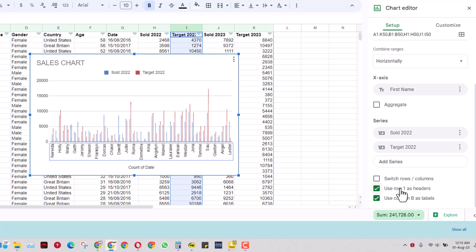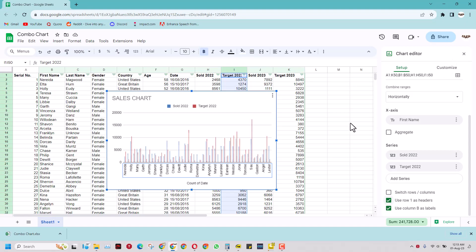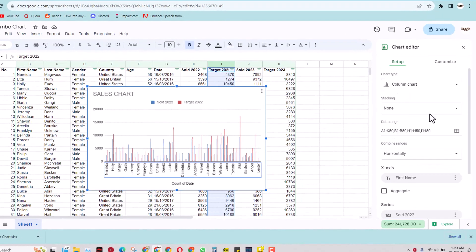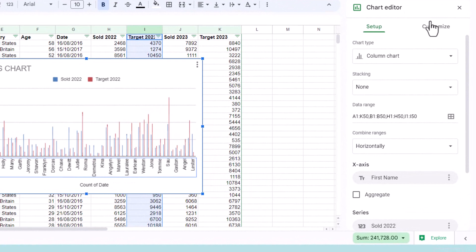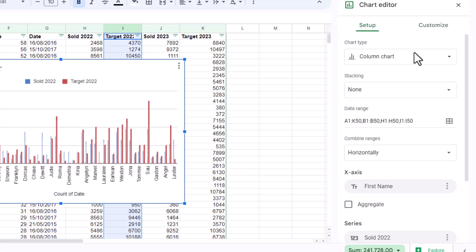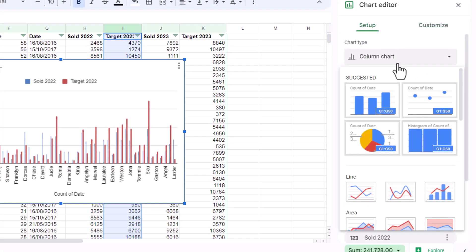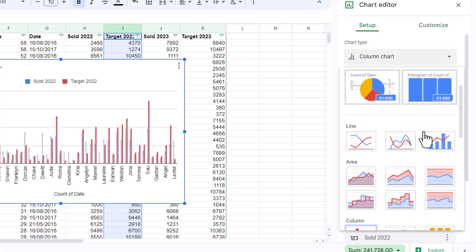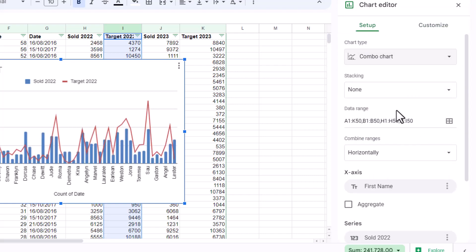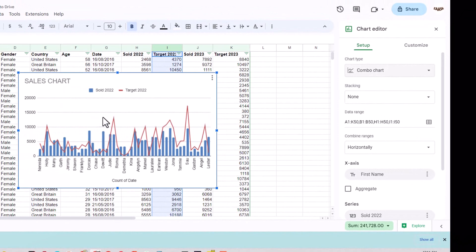So now to make it a combo chart come to the setup and come to the column chart and instead of the column chart I can select the combo chart here. And when I do that now I have this chart in this position.